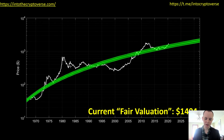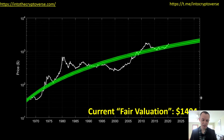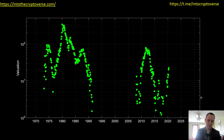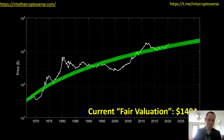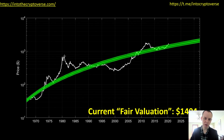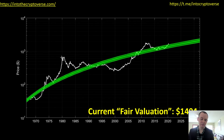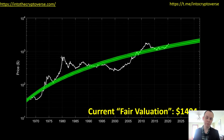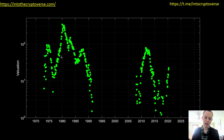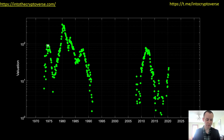Our current fair value according to this model is around fourteen hundred dollars. Now, what if we look at the percent difference between the price and the regression line? This is so we can identify how it moves with respect to the regression line. We have a data point for every single month of every single year.